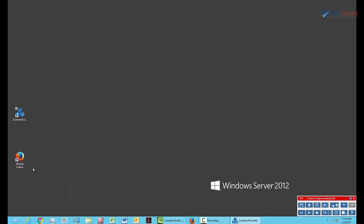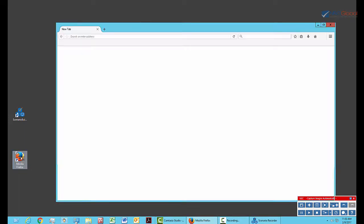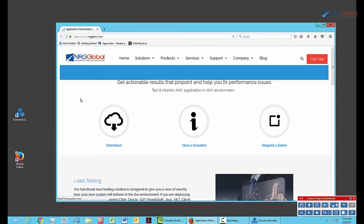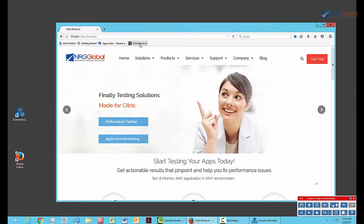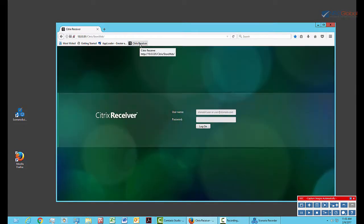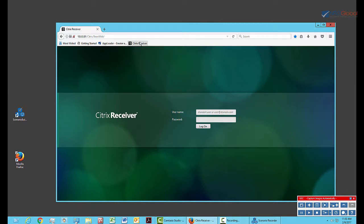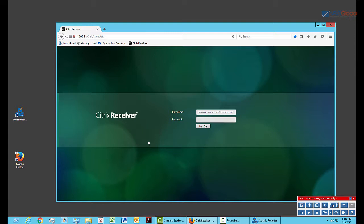I'll start by logging in to Citrix. I want to quickly point out what Scenario Builder is doing. It's capturing all my clicks and keystrokes in order to play them back later. It's also capturing images near the places I click. It captures multiple images just before and just after a mouse click in order to achieve over 90% accuracy. Please see our other videos related to Advanced Image Capture for handling images that are difficult to capture.